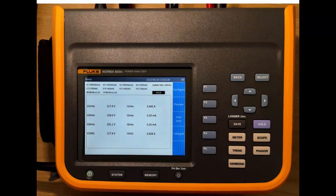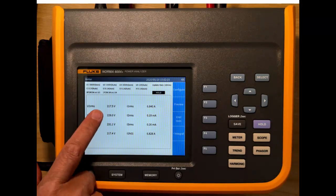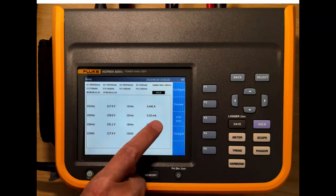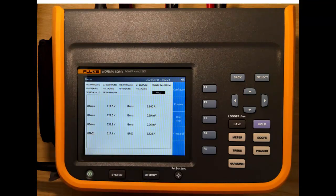We're back in hold. And now we can capture the values and look at the current that's associated with the voltage, for example.